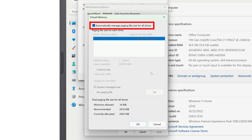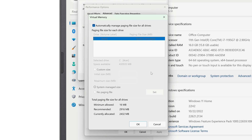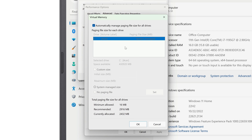By default, there is a checkbox at the top next to Automatically Manage Paging File Size for All Drives. And if you look at the bottom of the window, you can see the current page file settings. If you want to change this, just uncheck the box at the top of the window.